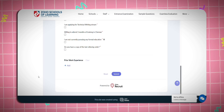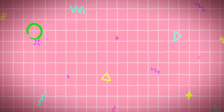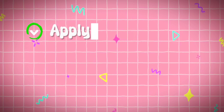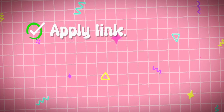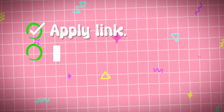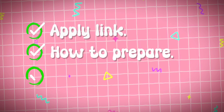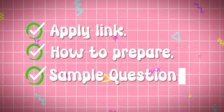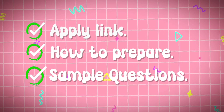If you want to add your work experience, you can apply using the link in the description below. You can also prepare for the interview, and entrance exam sample questions are attached via the link below.